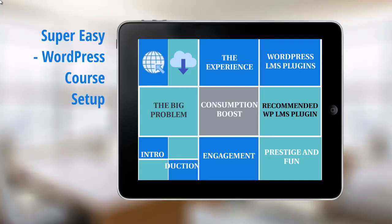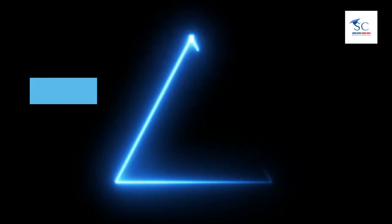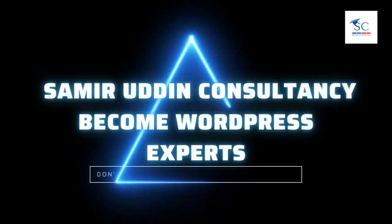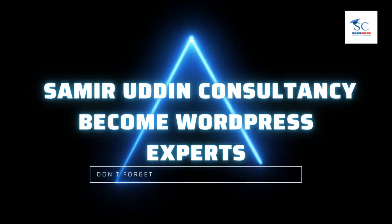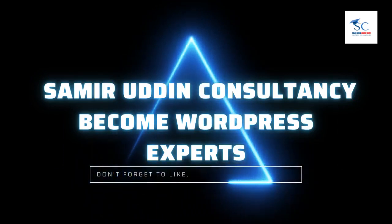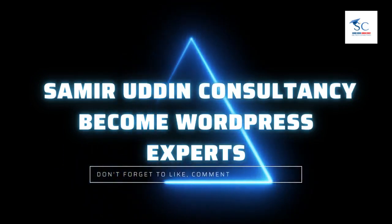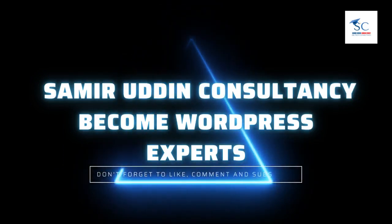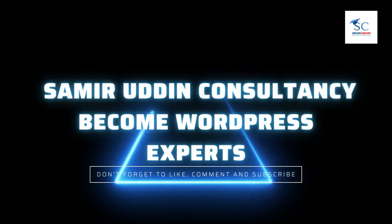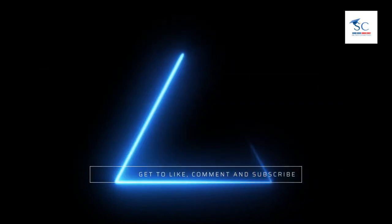Hello and congratulations on getting access to this video course on how to take your online course and set it up on WordPress. What I want to do now is give you a quick overview of what's inside this video course.